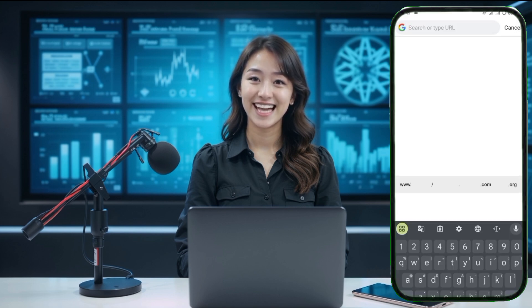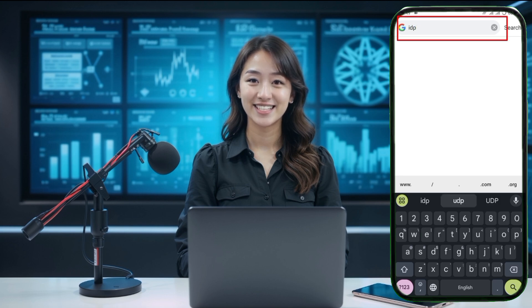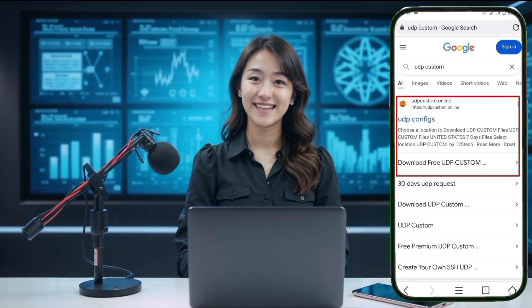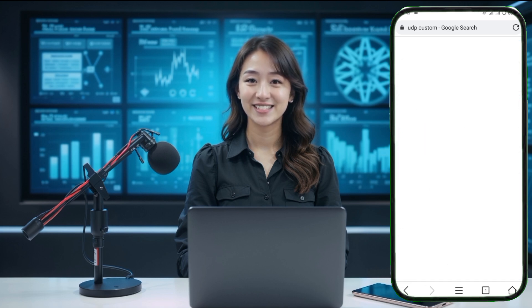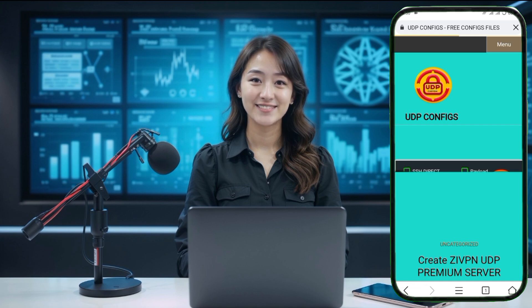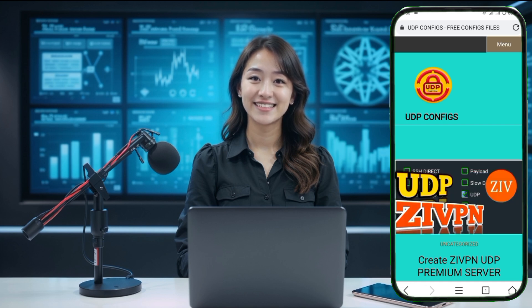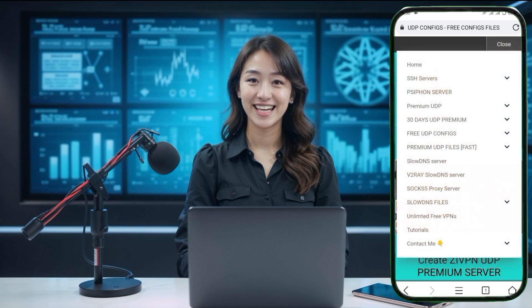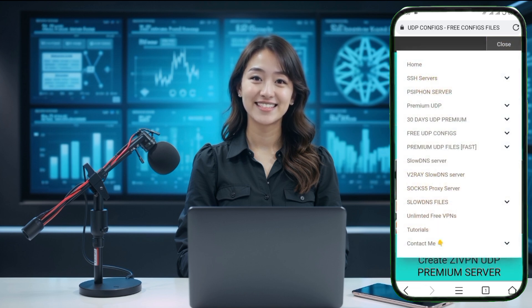To create and configure this server, open any web browser on your device and type UDP Custom in the search bar. Press Enter and you will see multiple search results. Tap on the official website of UDP Custom to begin creating your server. You will be redirected to the homepage of the UDP Custom website. On the homepage, look for a menu icon located at the top right corner of the screen.